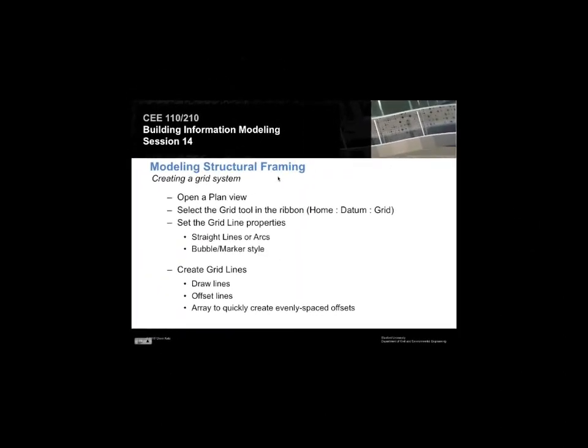The second part of class today will talk about a different type of element we're going to model, and that's the structure of the building. We've been playing around putting floors, walls, curtain walls, and roofs on things, making some broad assumptions about what the structure may look like. But today we're actually going to start putting beams, beam systems, and detailed structural elements.